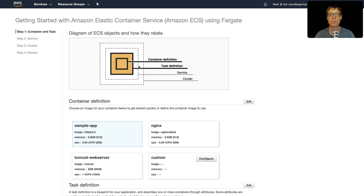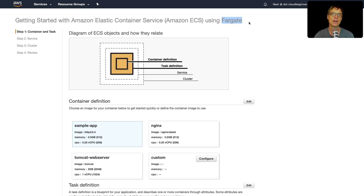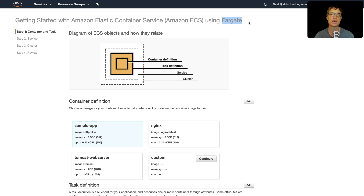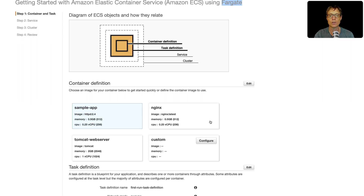The Getting Started screen shows a diagram explaining what I just covered: your container definition is written within your task definition, then you create a service and then a cluster. The wizard uses Fargate, which is a serverless implementation of ECS — a managed environment where you don't have to launch the actual hosts on which your containers run. There's also the EC2 launch type, where you launch EC2 instances, install the ECS platform, and run containers on top — but in that case you have to manage the EC2 instances yourself. Fargate is easier since you don't manage the underlying infrastructure.